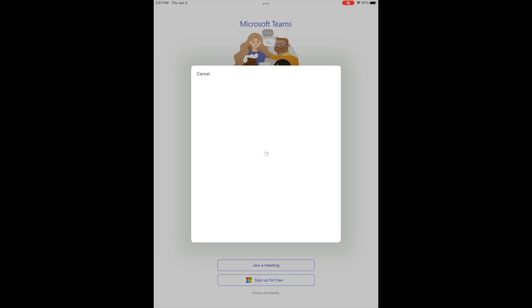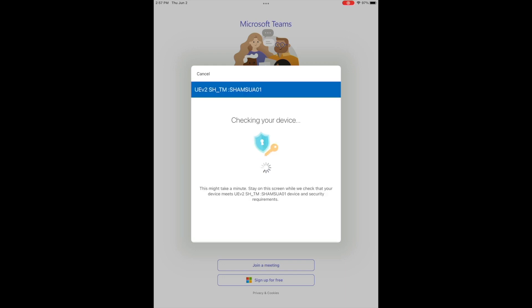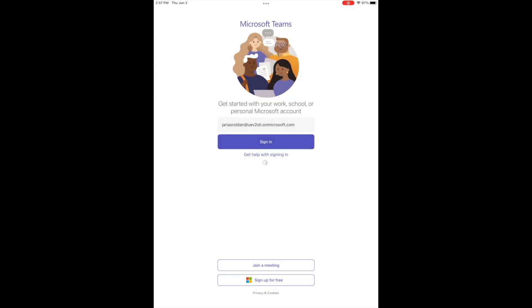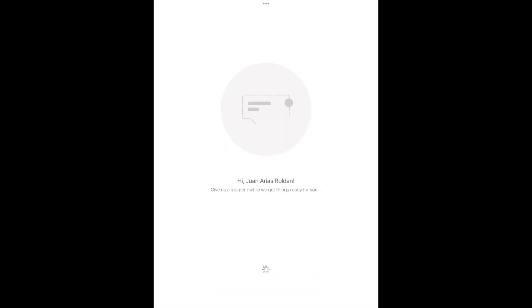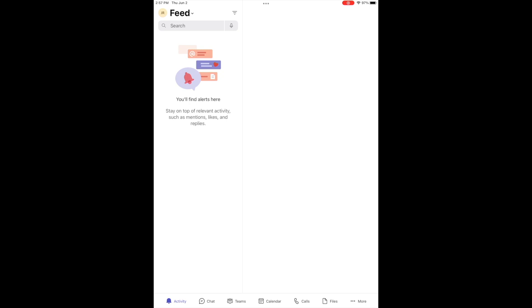The end user successfully authenticates in Teams and ensures they are logging into the right account. At this point, Azure AD registration is being completed and SSO is established across the device automatically. The key improvement in just-in-time registration is that everything is integrated right into the onboarding flow in the office app — Azure AD registration, compliance checking, and any information the end user needs is embedded right into the same screen after the second and final authentication. Any app hopping is no longer needed and there are just two authentications in total to complete the entire onboarding process.